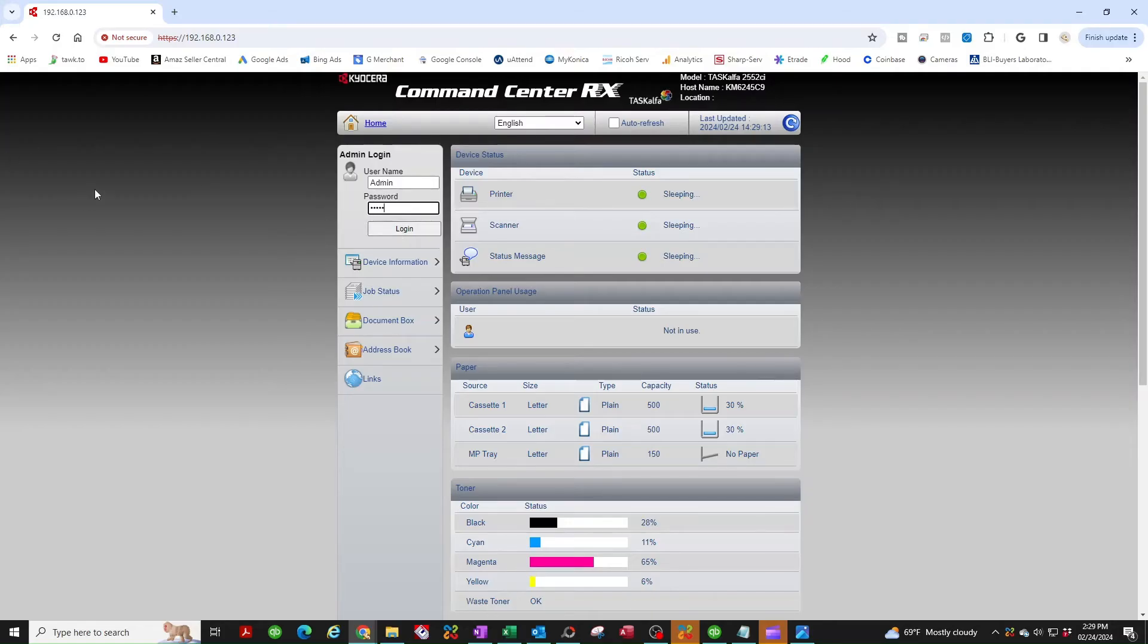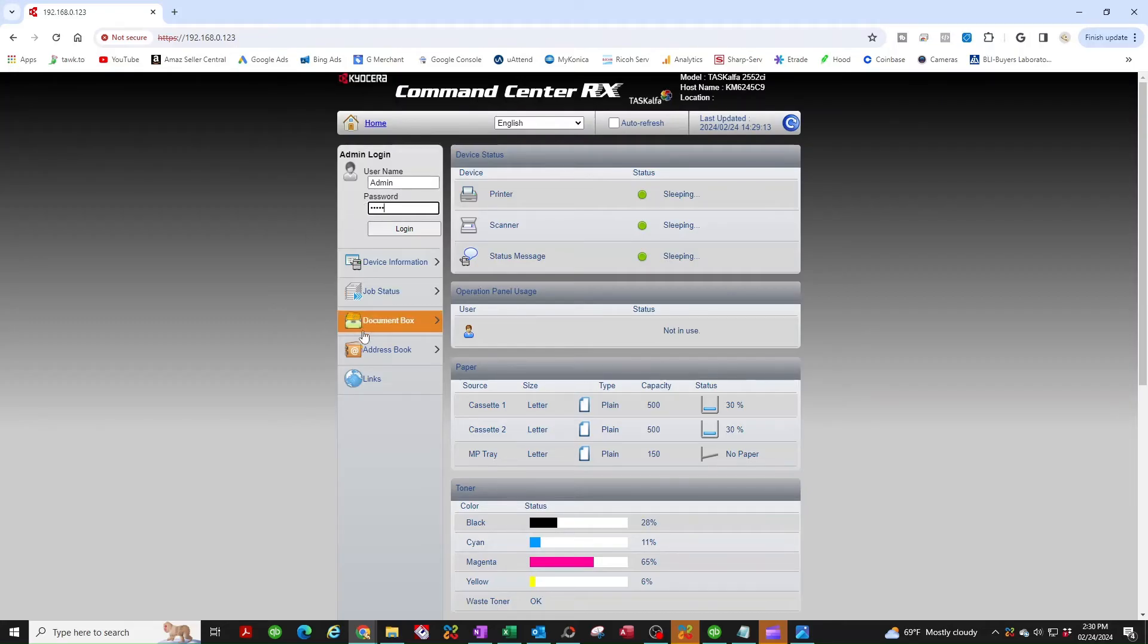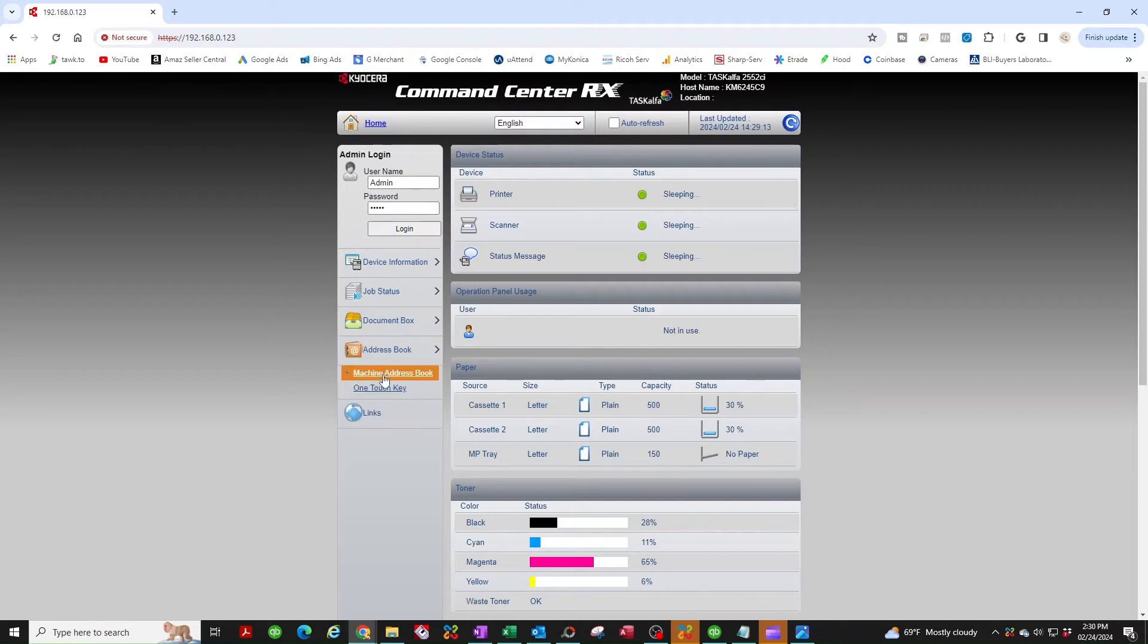If you can't get past this step, then sounds to me that somebody changed the login credential, then unfortunately you're going to have to call your dealer and have them reset that for you. I'm not going to log in since my address book is right here, so I'm going to put my cursor over it, select machine address book.